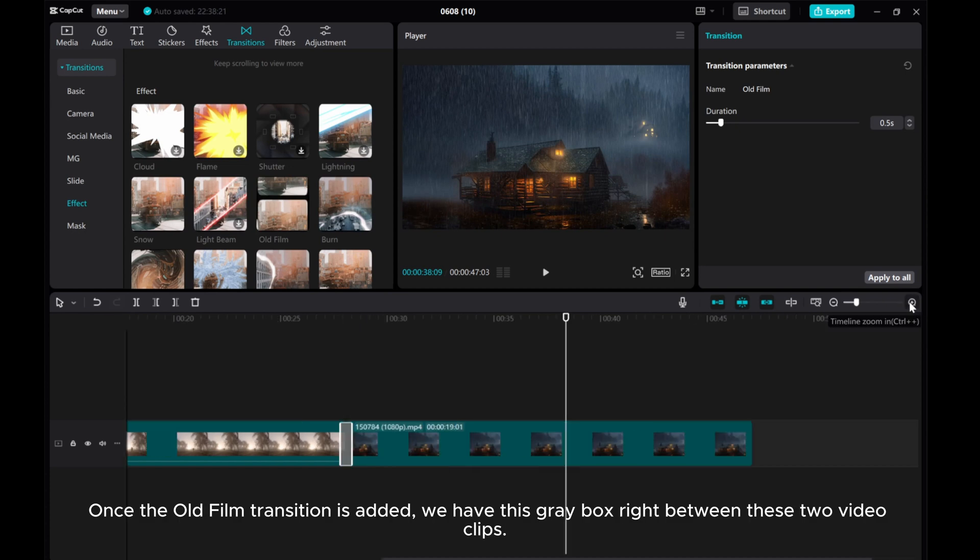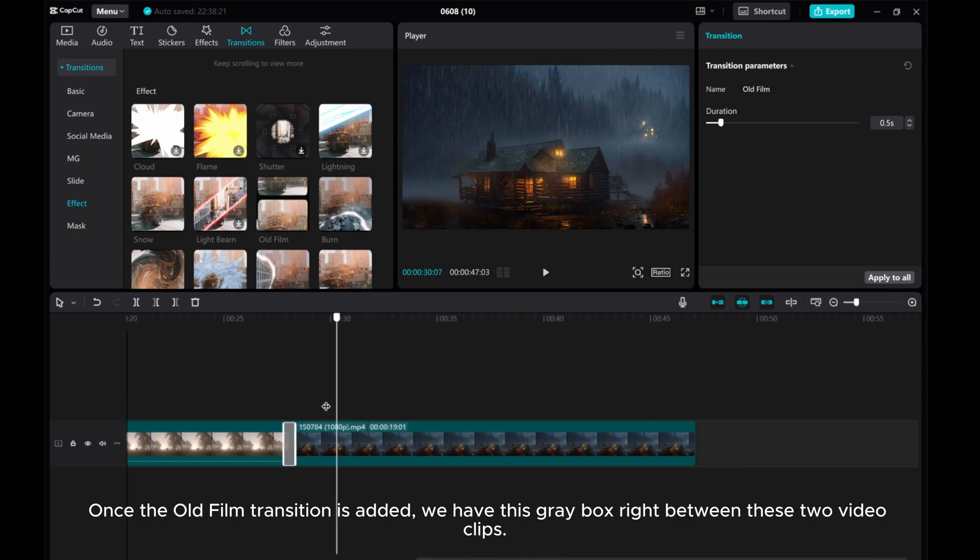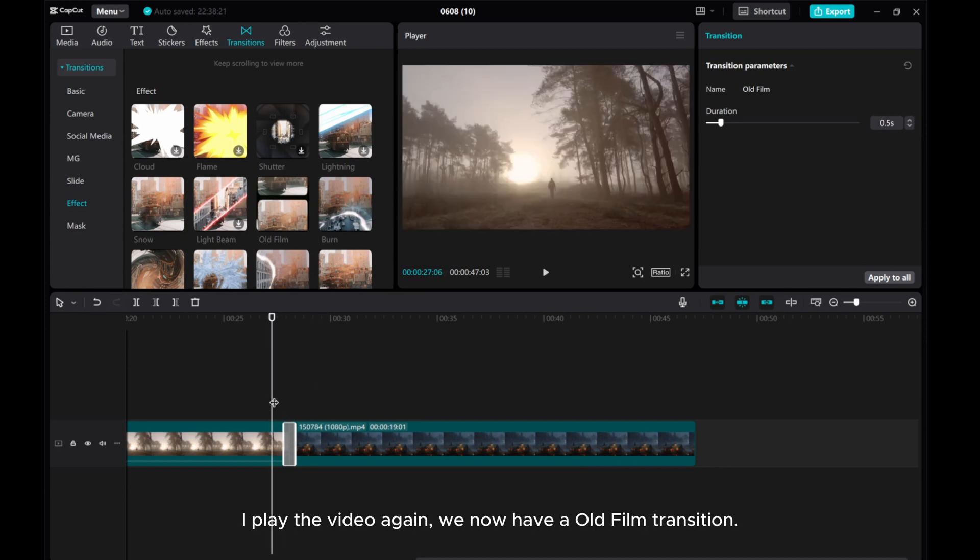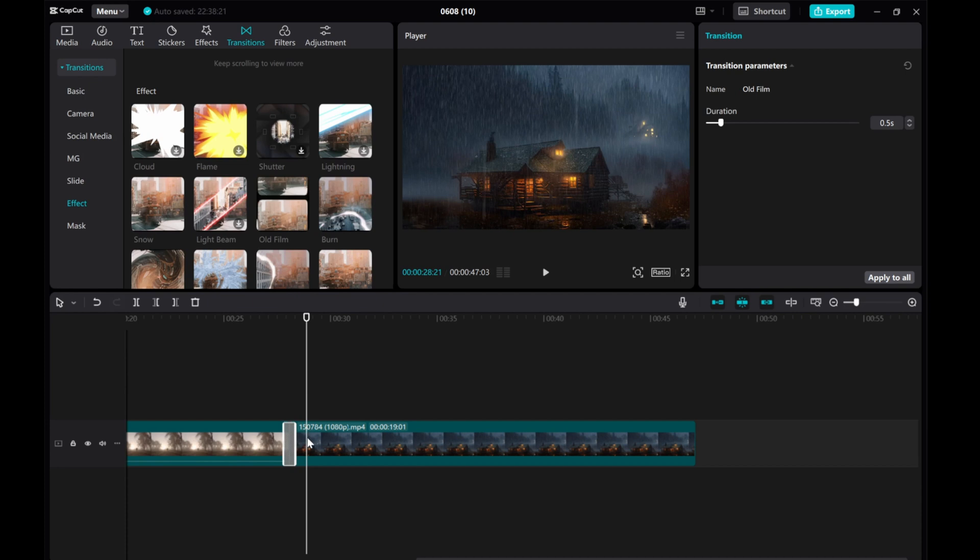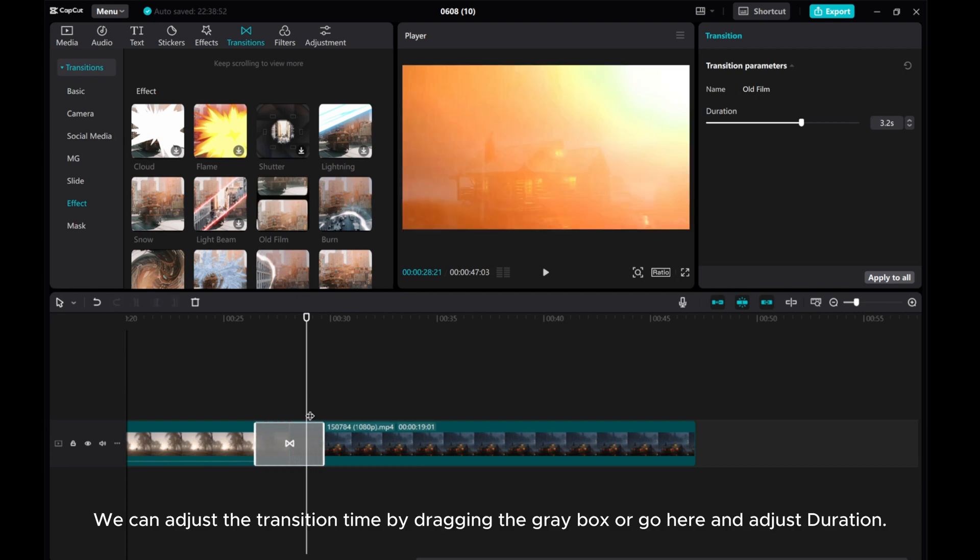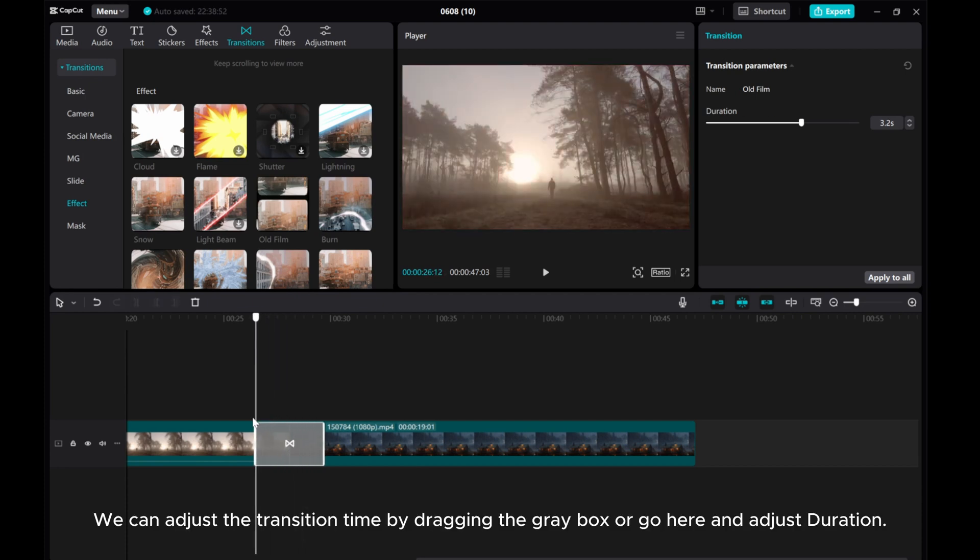Once the old film transition is added, we have this grey box right between these two video clips. If I play the video again, we now have an old film transition. We can adjust the transition time by dragging the grey box or go here and adjust duration.